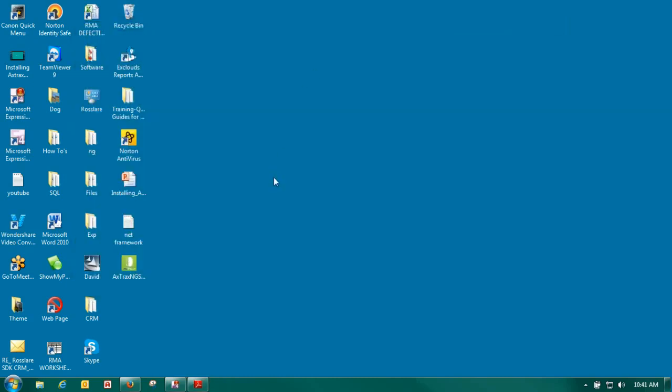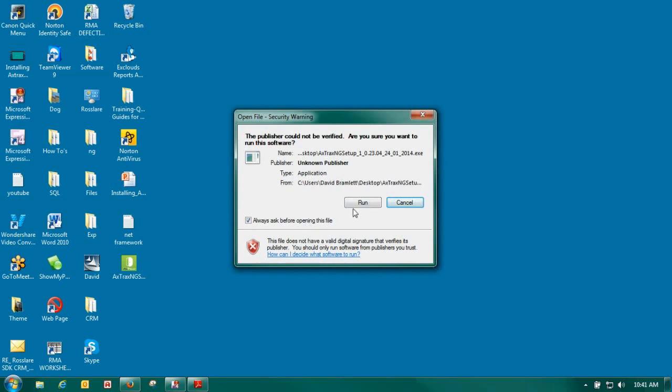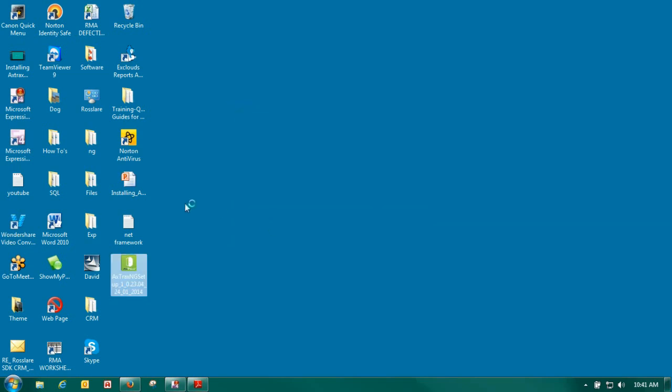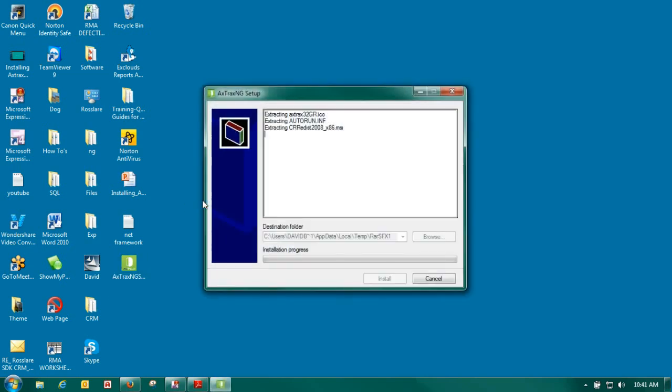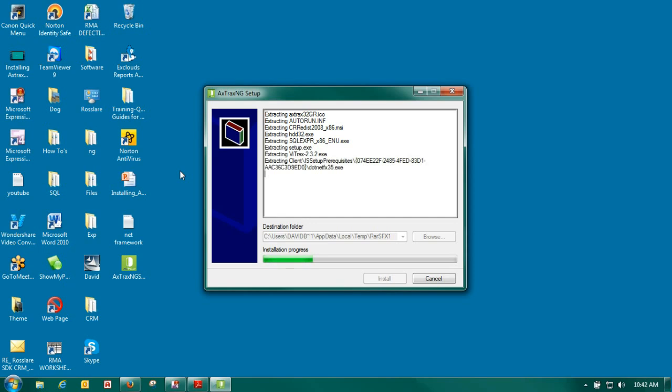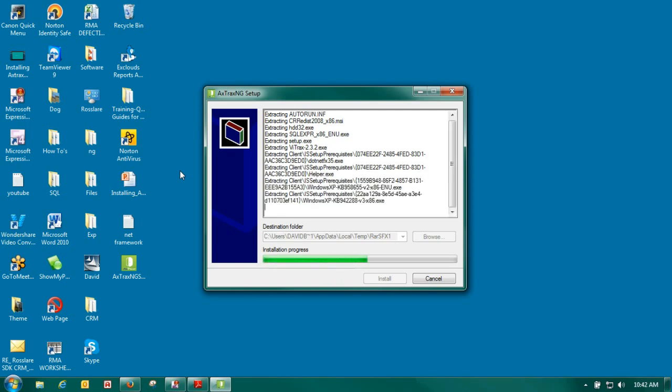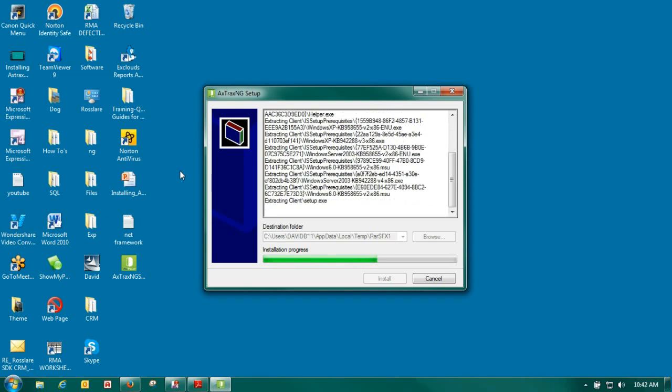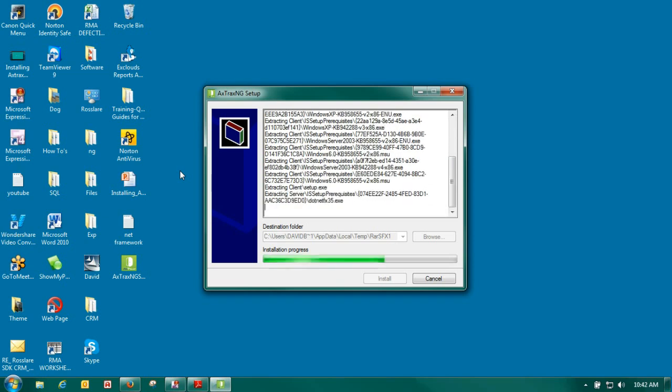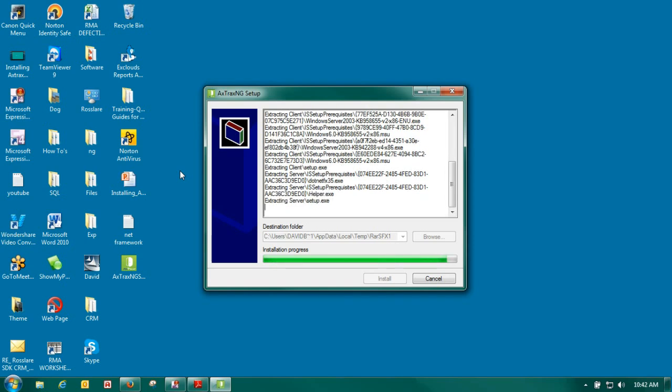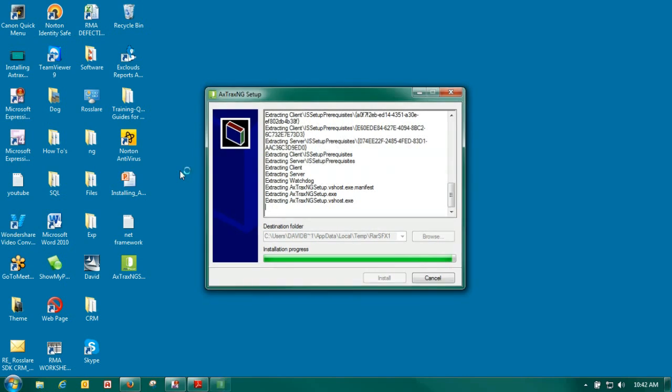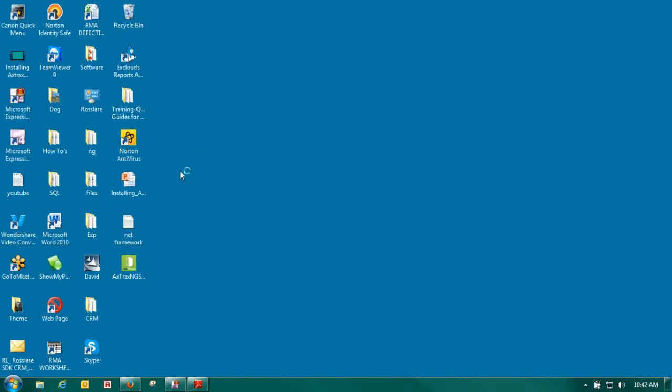After we have verified that we know that we have everything in place. We do want to start our installation. We will double left click on our extracts. We will select run. It is extracting all of our files here. Once we have extracted our files it will ask us to agree to the terms which we have to agree if we want to install it. And then we want to install both server and client. Once we click that it will install server and client and several other softwares in the background that we need to run the software.